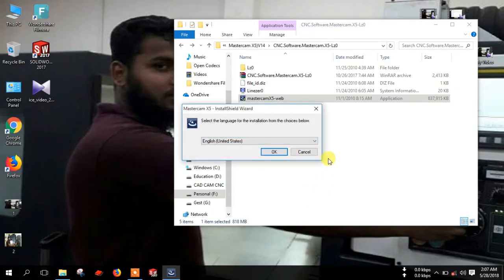Here the installation language is English, United States. Click OK.